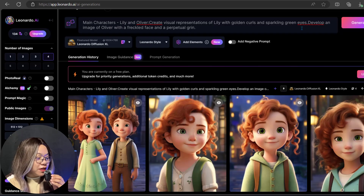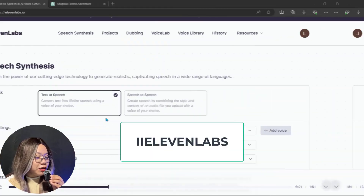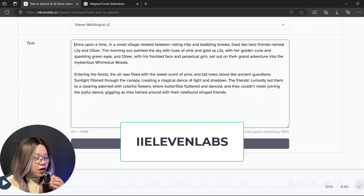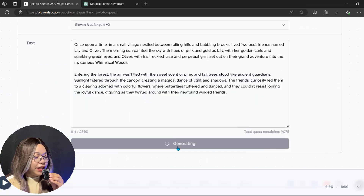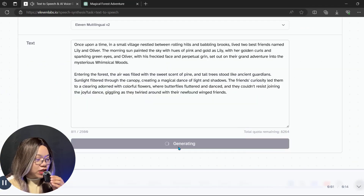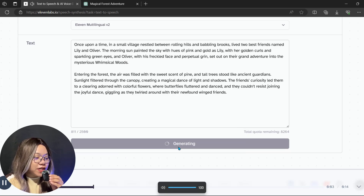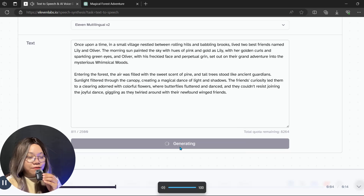After downloading the images, now you go to 11labs for a voiceover of this story. Here you can create a voice in your favorite voice. Now it's time to generate the video.